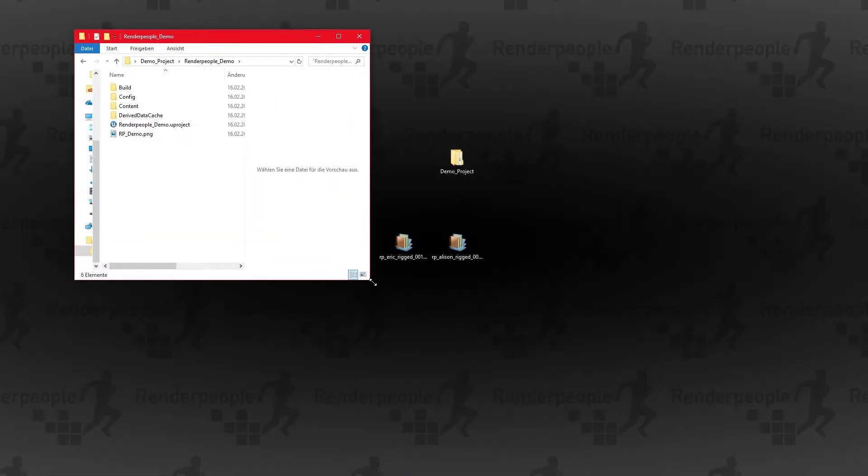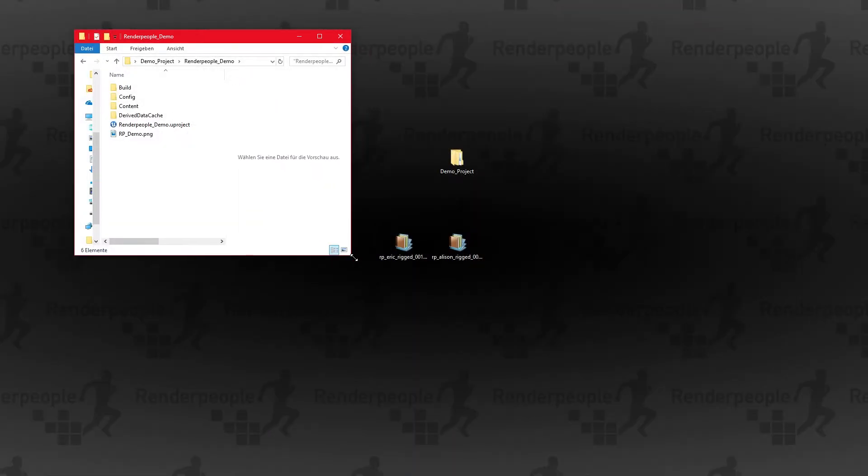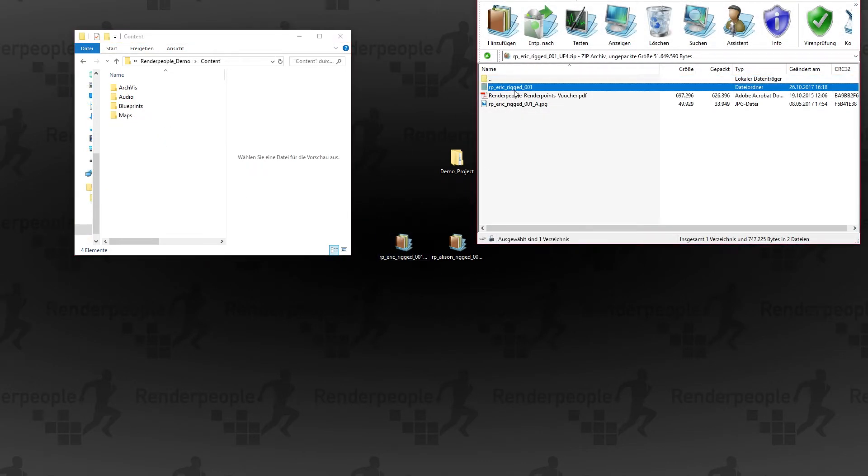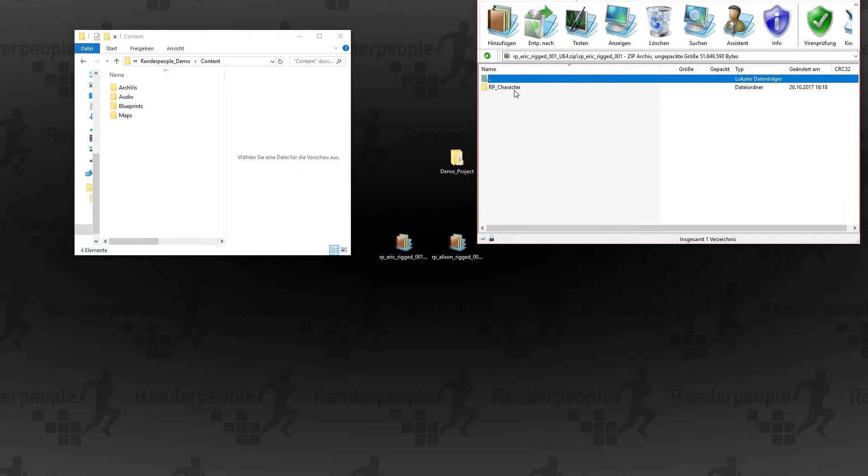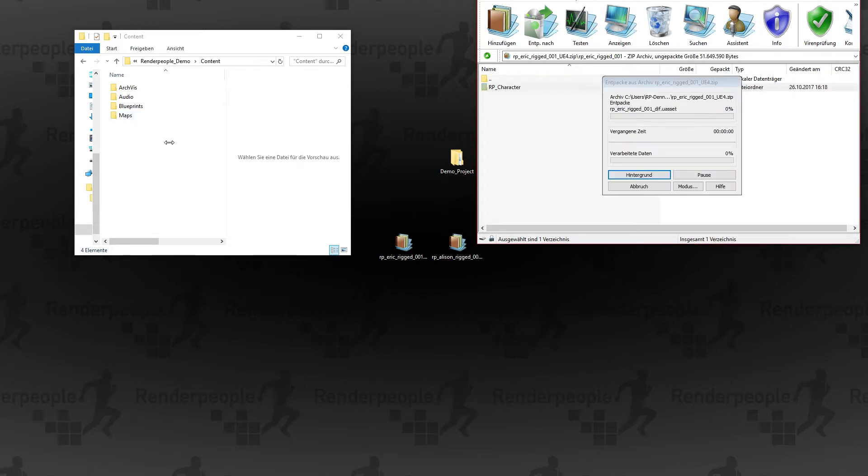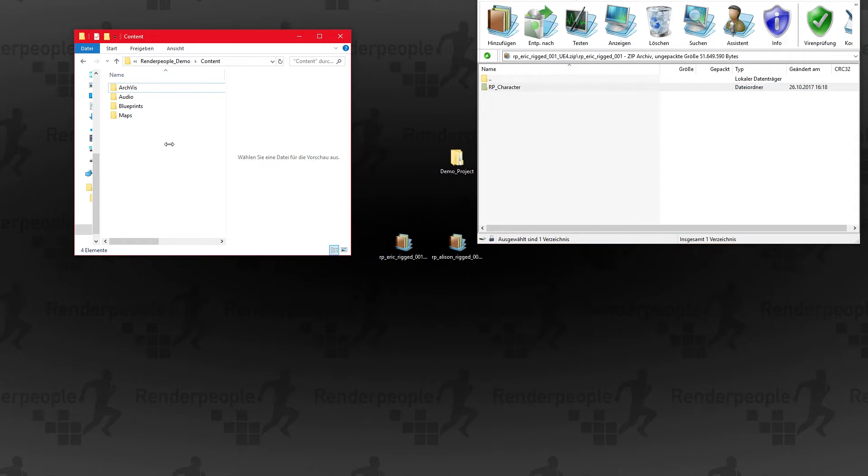If you have downloaded all the files, open up the zip archives. In the zip archive you'll find the RP character folder which contains all needed Unreal files. Our Unreal asset packages are ready to import and do not need any adjustments. Now simply drag and drop the RP character folder into your projects content folder.